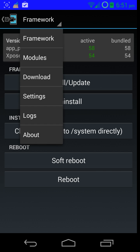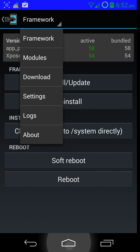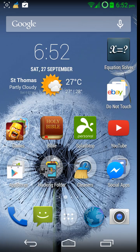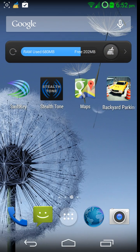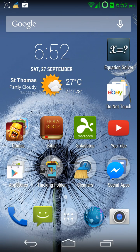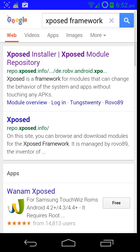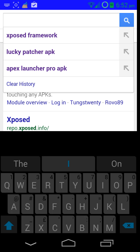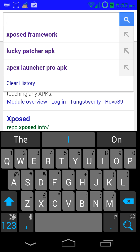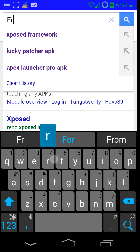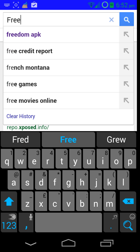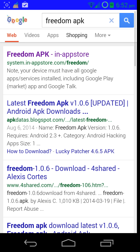So once you've rebooted your device, you're going to go back out and you're actually going to go into this again and put in Freedom APK. So once you've put it in, you're going to go to the very first link.